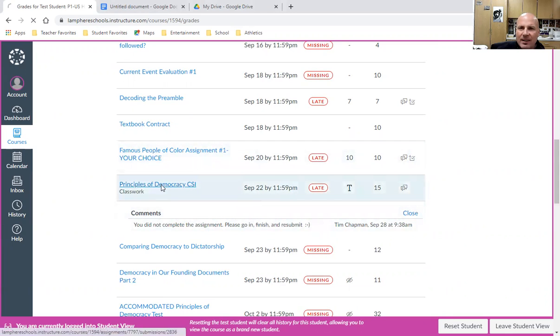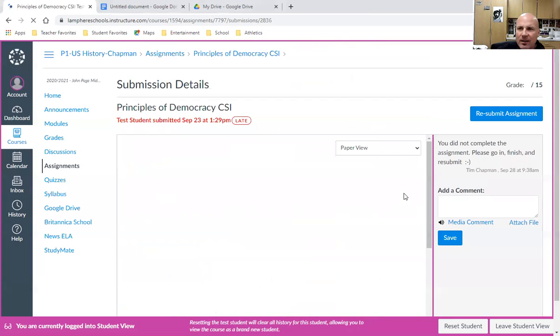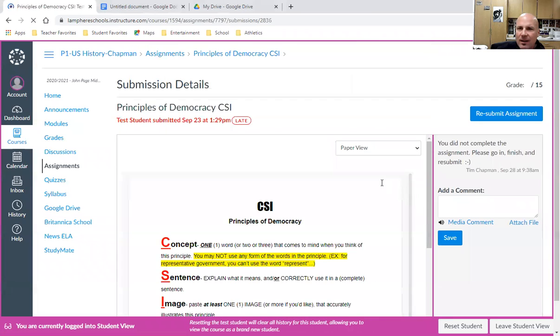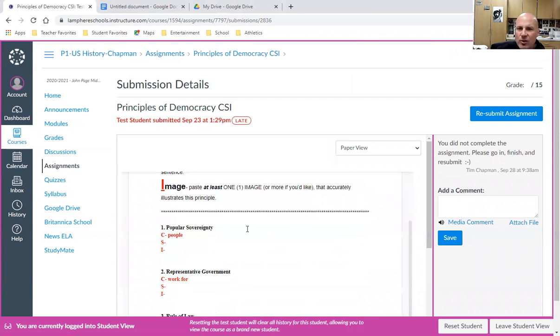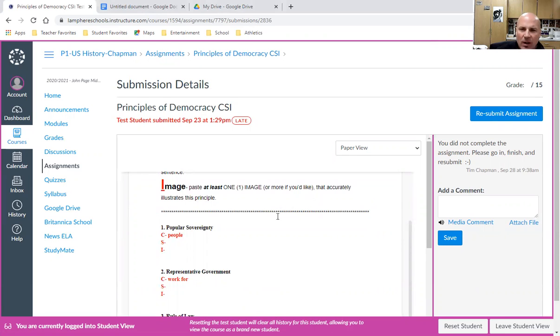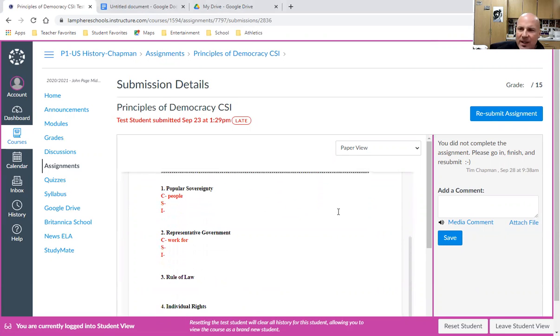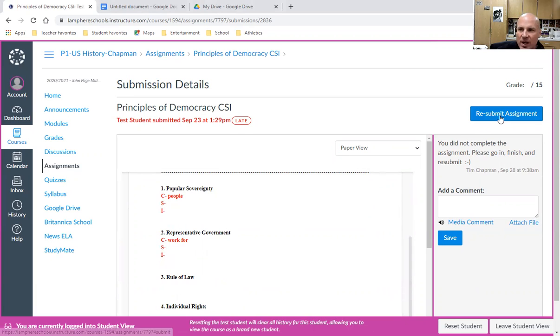Even if I click on this assignment, it might show I've submitted something. In my mind as a student, I might say, 'Well, I know I turned something in.' But the comments say I didn't complete it and need to finish and resubmit, which I would do by clicking resubmit assignment.